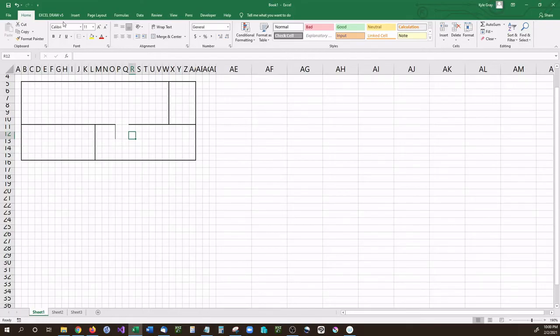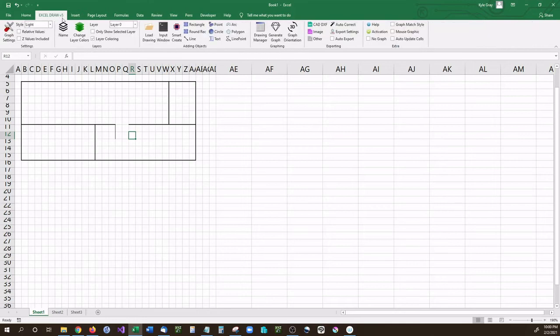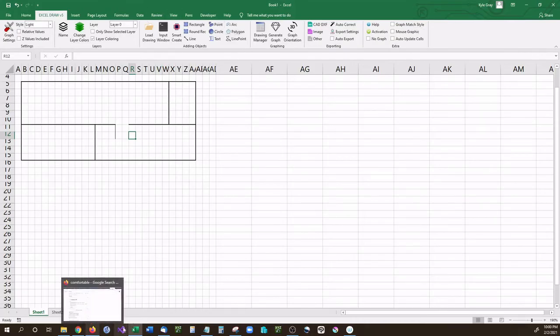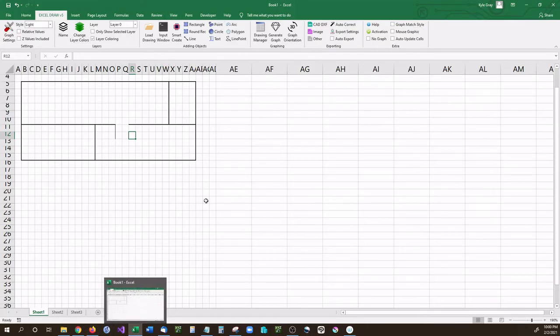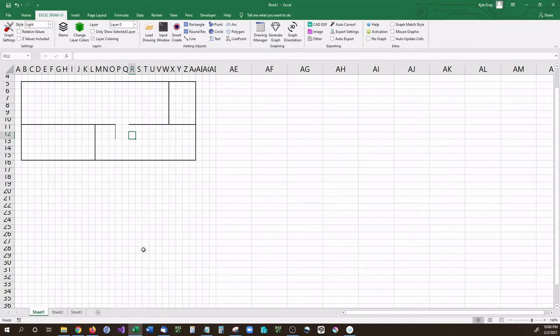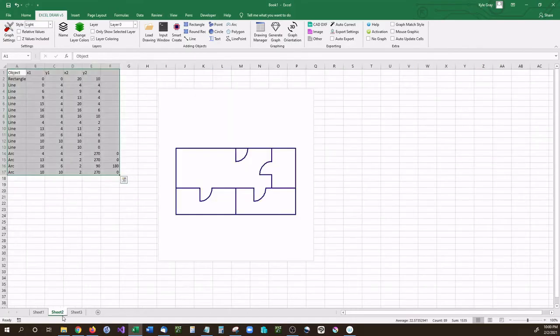Now on the other hand you can use an add-in that is called Excel Draw. And the version that I have right here is Excel Draw version 5. It's going to be releasing fairly soon in the next couple months. And what Excel Draw does is it turns Microsoft Excel into a CAD program. You can view, edit, create, and export CAD drawings all using Excel.